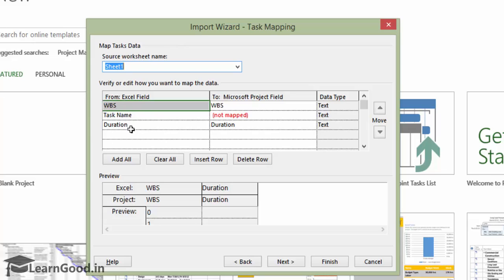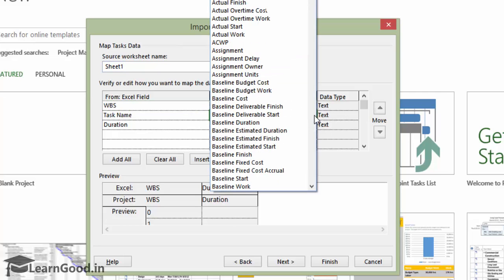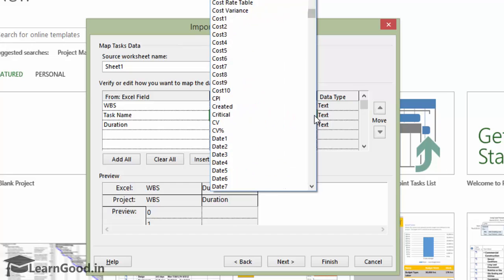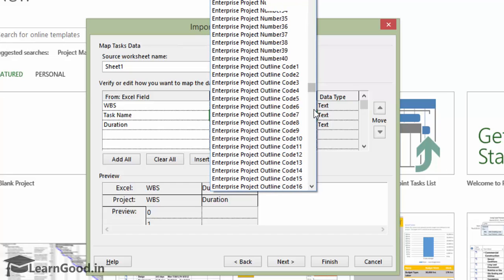You can see the Excel fields, WBS and duration are identified correctly, but the task name header has a not map in the red letters. What this means is that we have to manually identify which column in project this goes to. This is easily done as project has a column called Name.